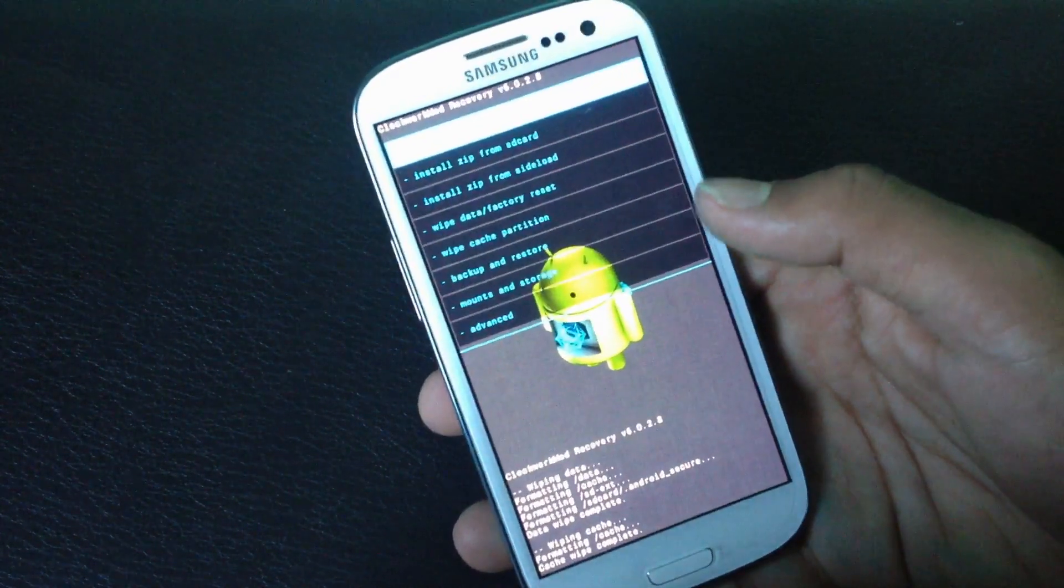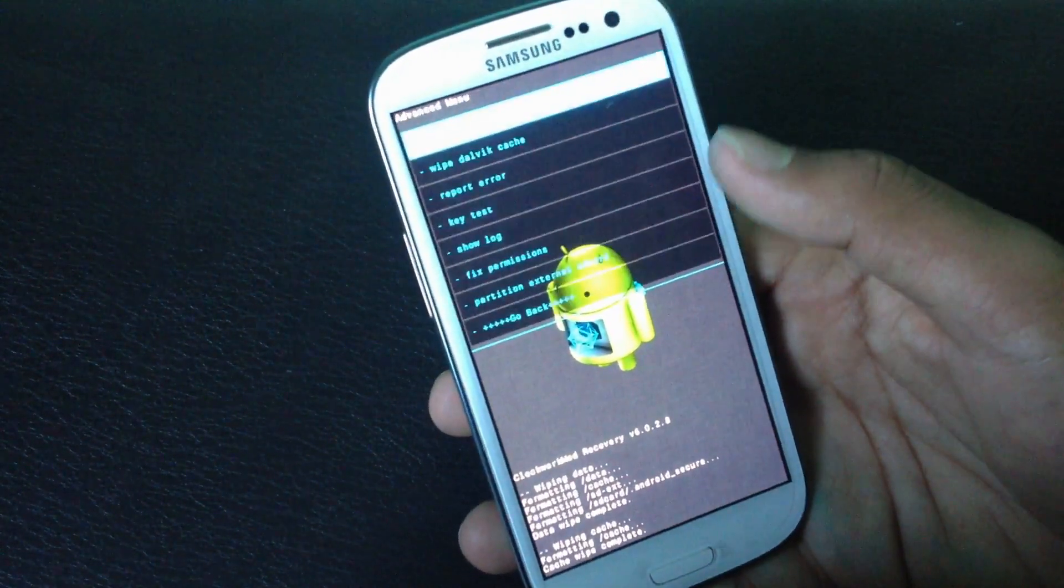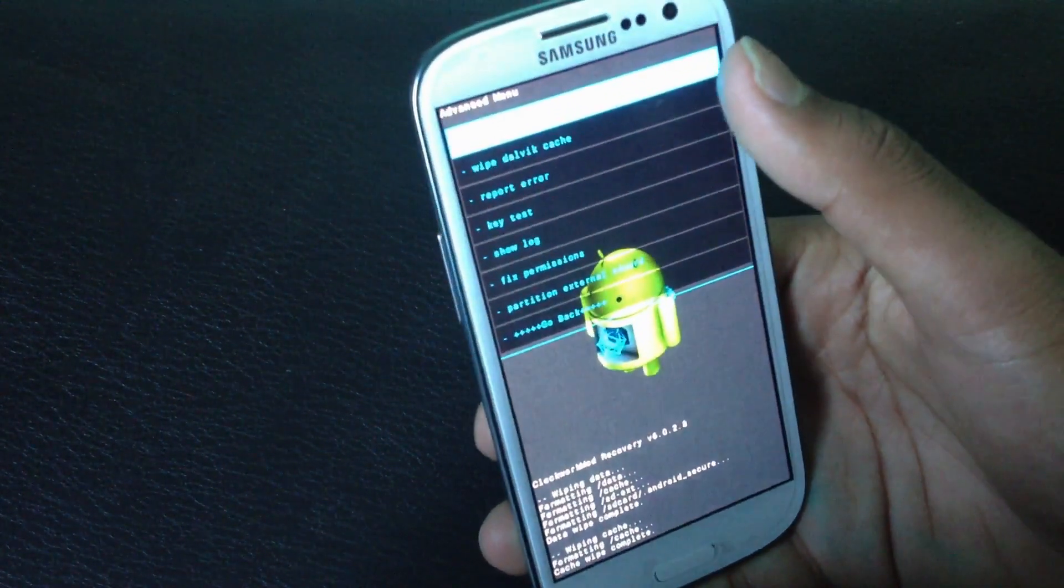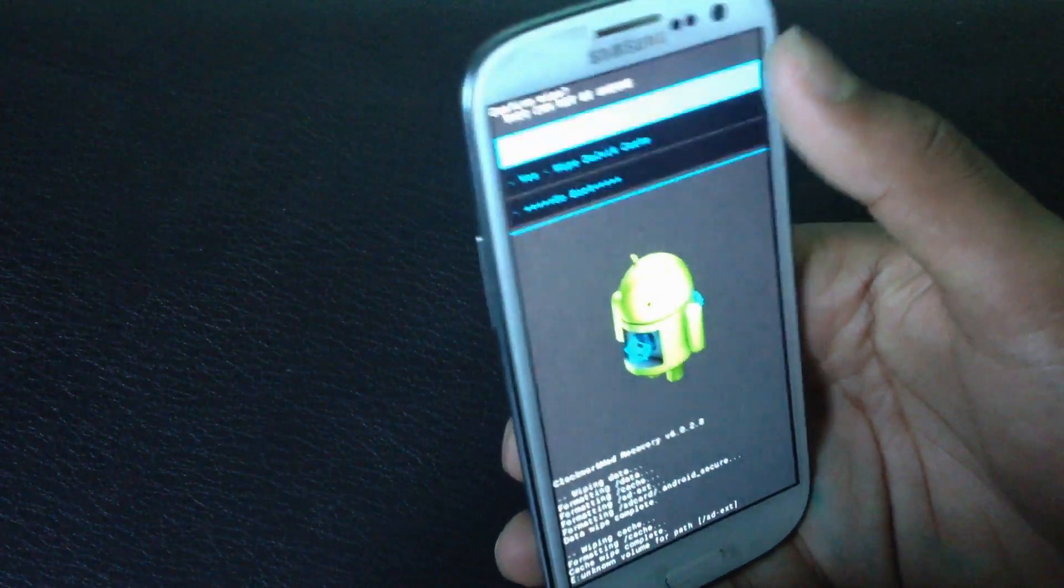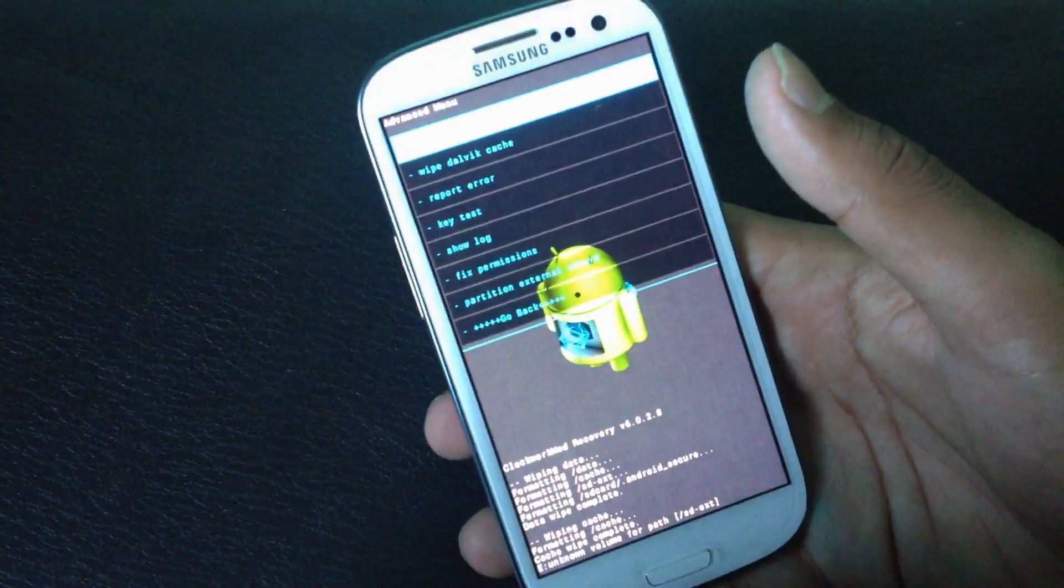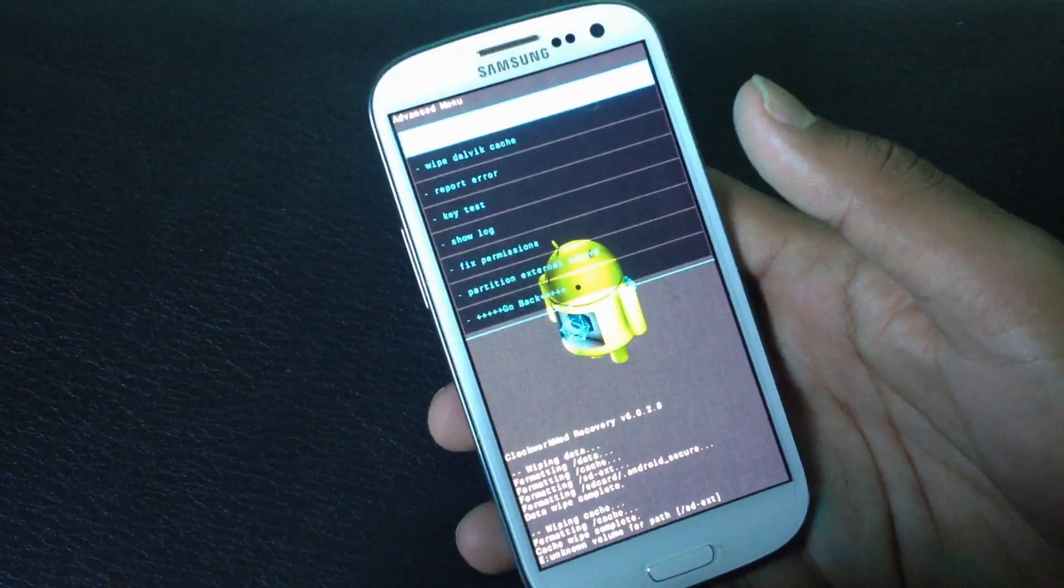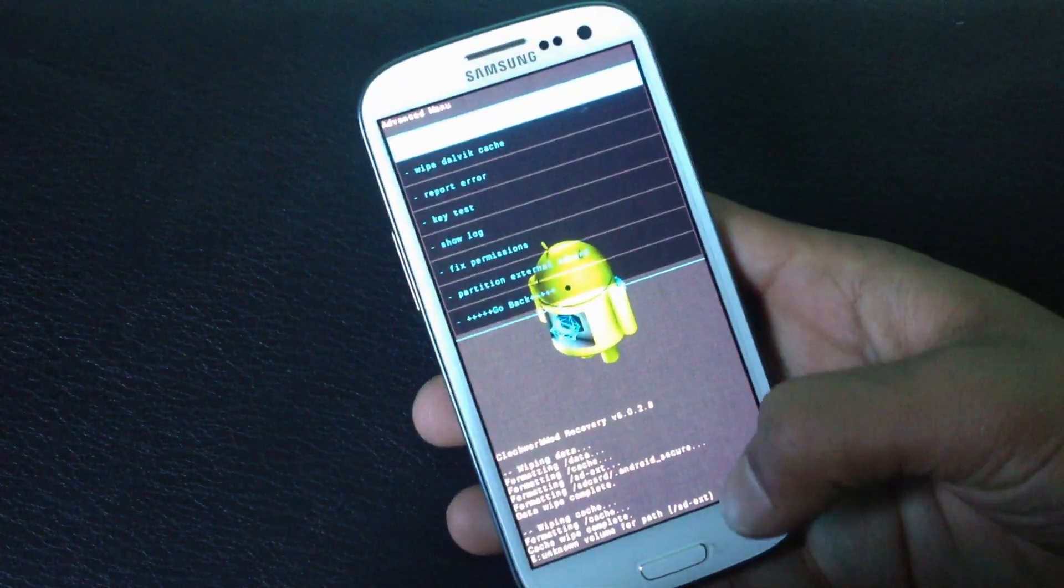Then go to advanced and find the wipe dalvik cache option, yes wipe dalvik cache. Now let's go back.